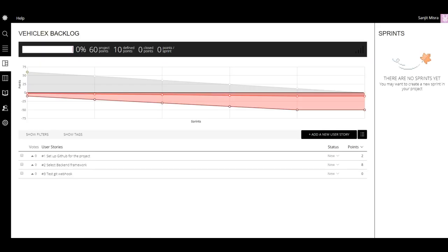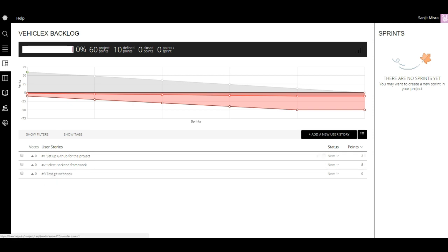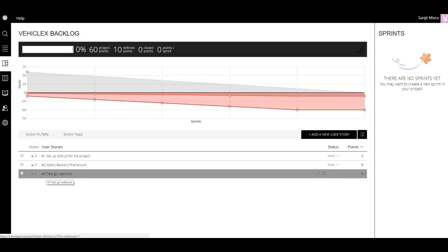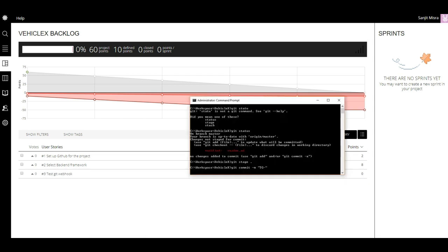It's going to be TG-3 and then hash and what is the new status that I want this story to be in. There are a bunch of options available - new, ready, in progress, done, and all that.